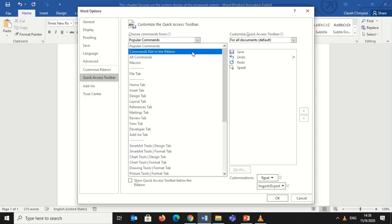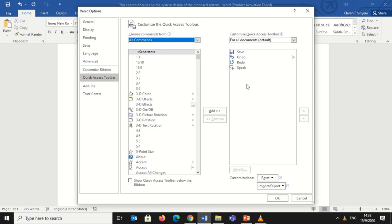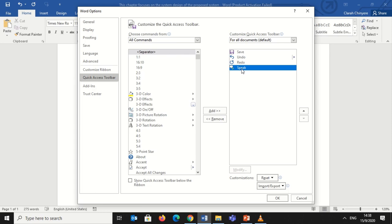From the box to the right, there are commands. These are commands which have already been added. So I'll look for the Speak command from that box, then I'll select Speak, click on Remove.